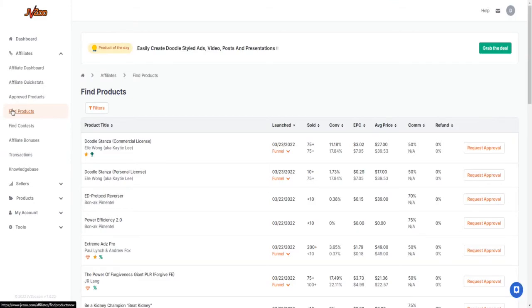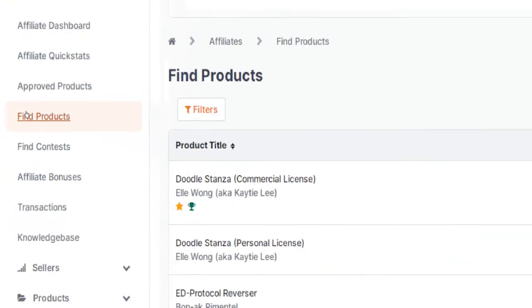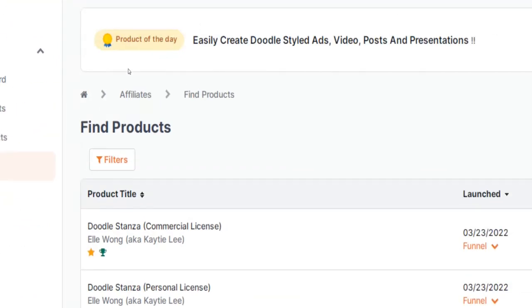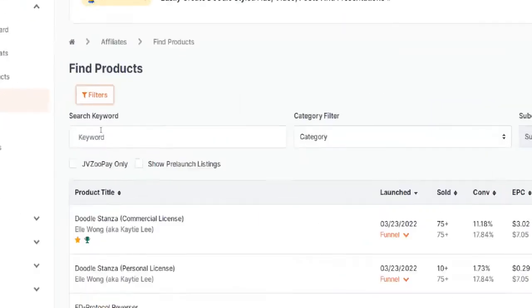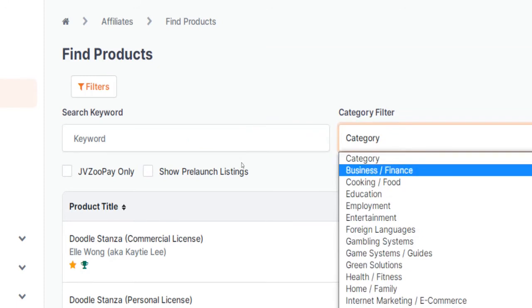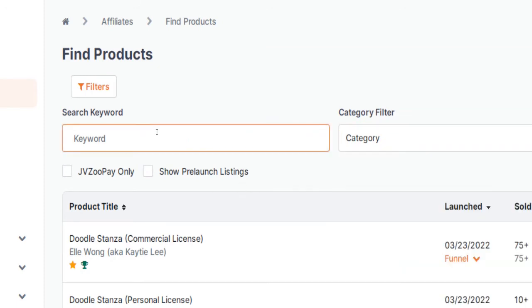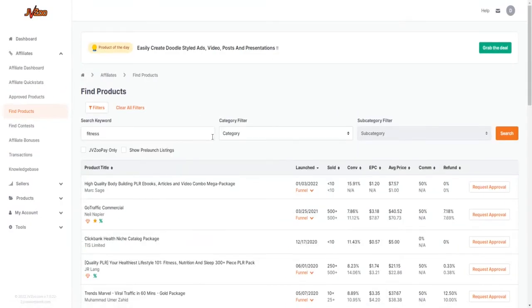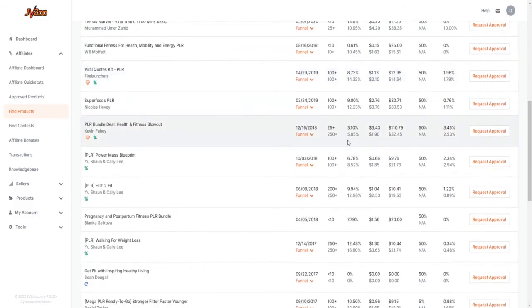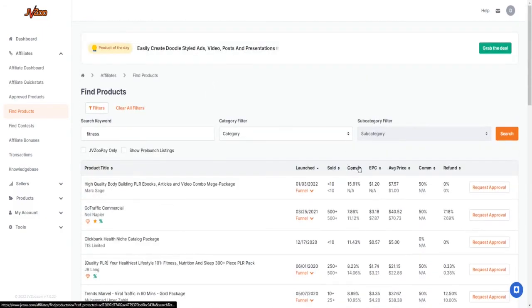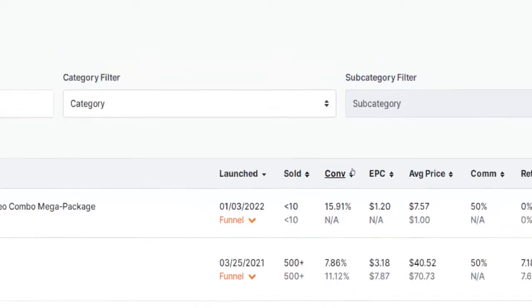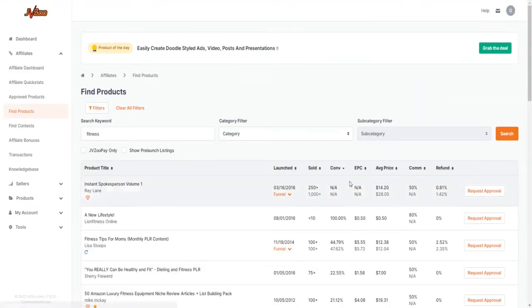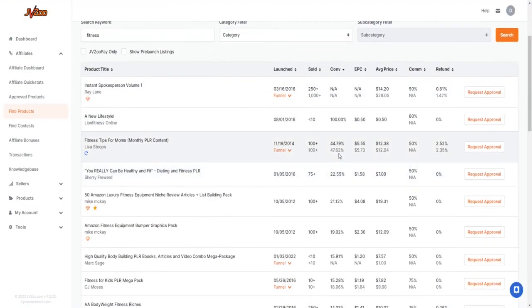Another way to find products to promote on JVZoo is to simply check the product section in your user account and to search for specific keywords or filter by categories. Search for fitness-related products, for instance, and pick an offer from the list. Another advantage of this approach is that you can tell how well a certain product converts. You can even sort by conversion rate here to pick the one with the highest conversion rate, like this one here with a conversion rate of 45%, which is an insanely high conversion rate.